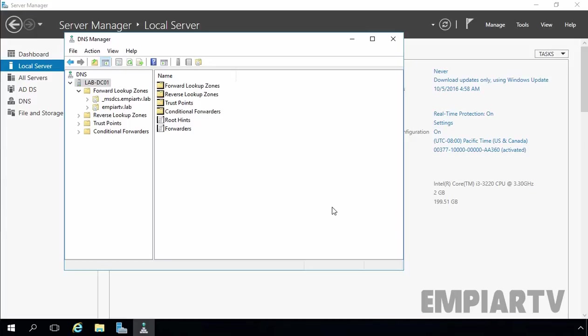By using Active Directory Integrated Zones, DNS follows a multi-master model where each server enables all DNS servers to have authoritative read-write copies of the DNS zone. When a change is made on one DNS server, it is replicated to all other DNS servers by using Active Directory Replication Service. The benefits of using Active Directory Integrated Zones are: